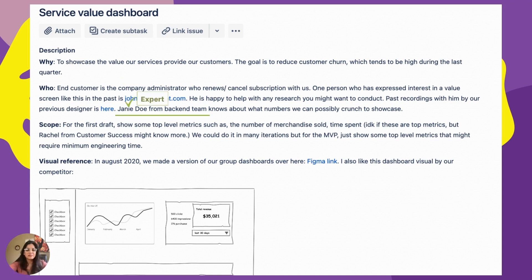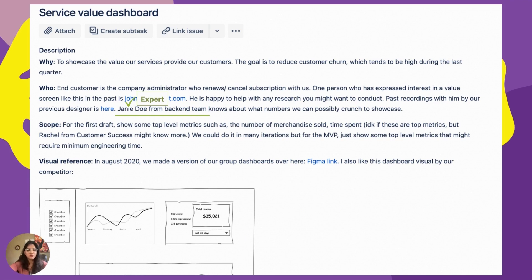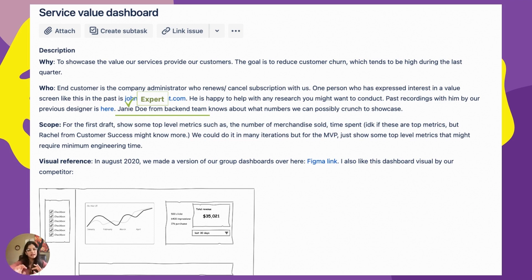You'll also see that there are past recordings from a previous designer from a couple of years ago. You can tag a person internally — someone from the backend team, a customer success manager, or a marketing manager — who knows what numbers or values to show. The improved ticket also determines the scope: for the first draft, just showcase top-level metrics like number of merchandise sold and time spent. Crucially, it acknowledges 'I don't know if these are the top metrics, but someone from customer success might know more,' leaving room for exploration.